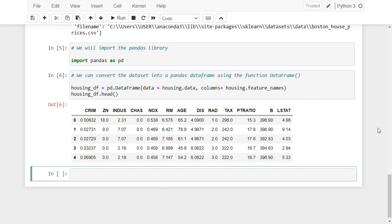But we are not finished yet. We need to add the target variable, which is the prices of the houses, into a new column of this dataframe. To add the target column, we use the attribute target, like this code.